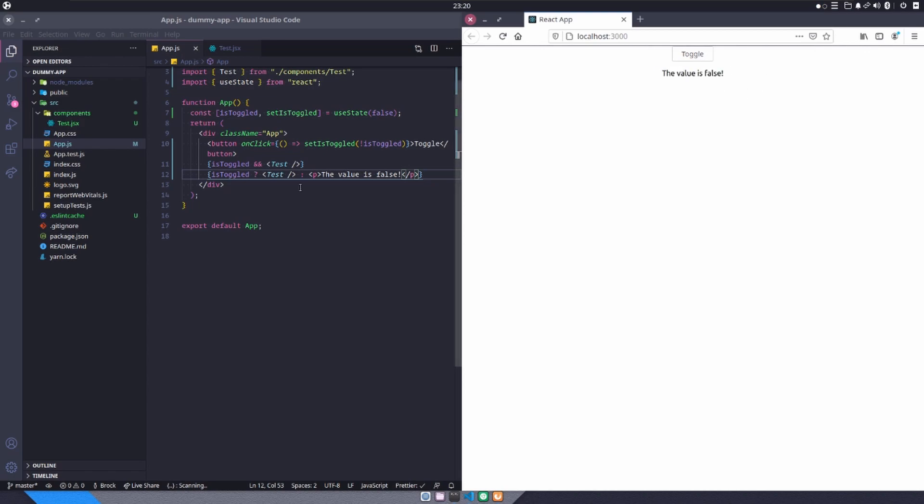So that's a very quick and dirty example of how to conditionally render components inside of React. If you found this video helpful, please leave a like subscribe for more. I hope you all have a wonderful day and I'll see you in the next one.